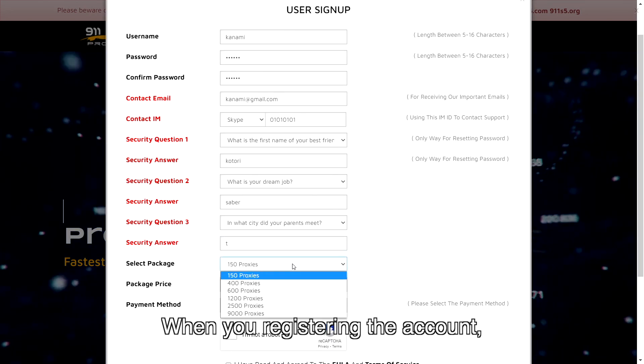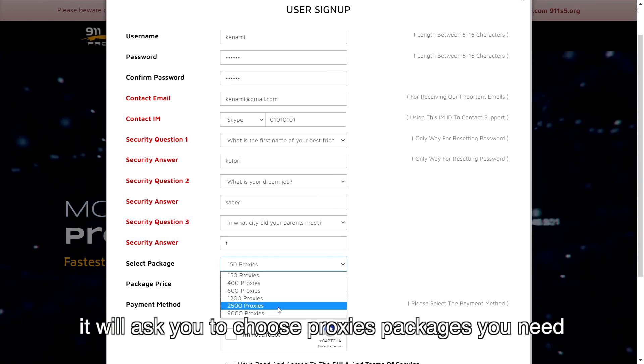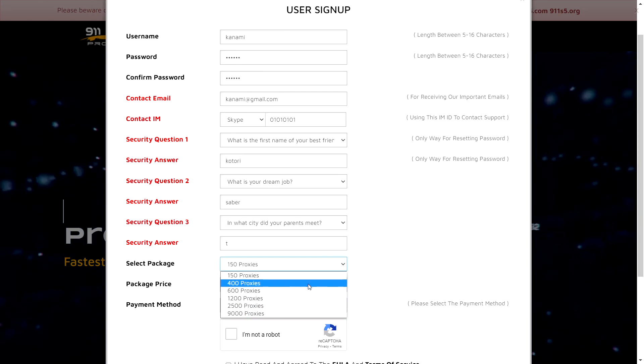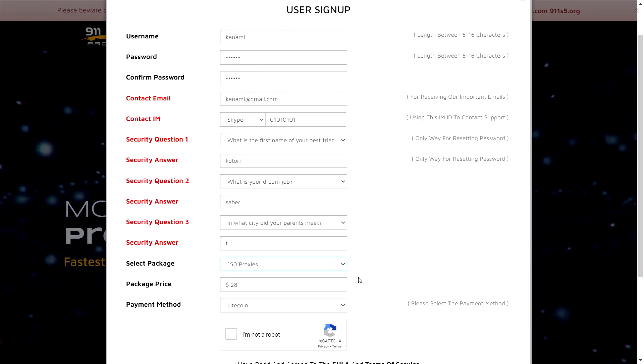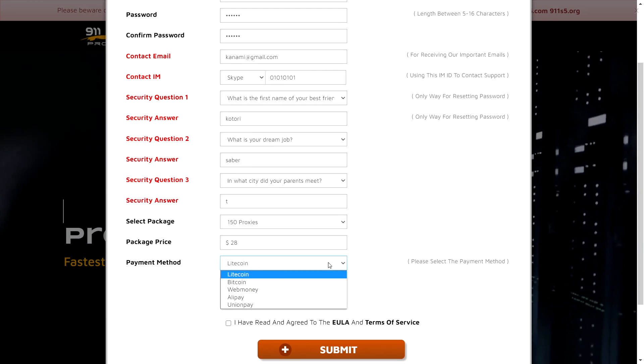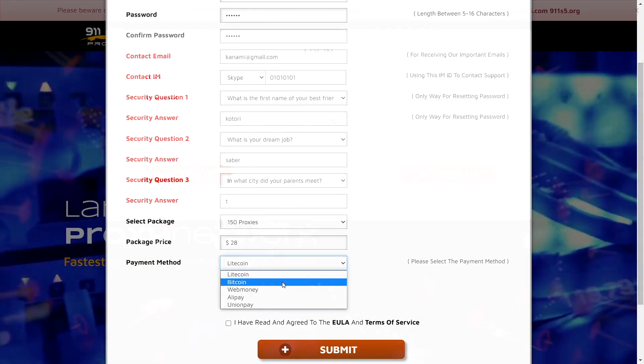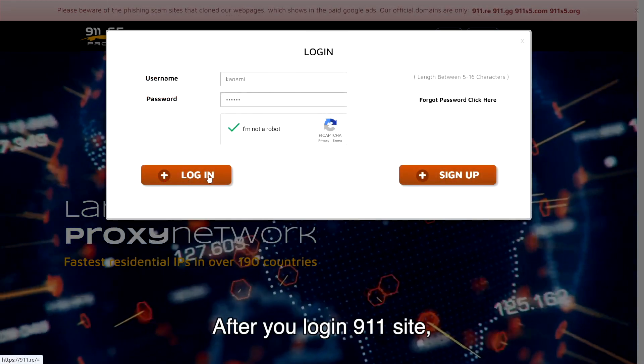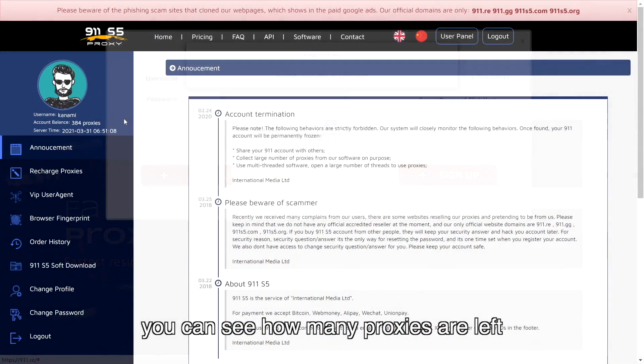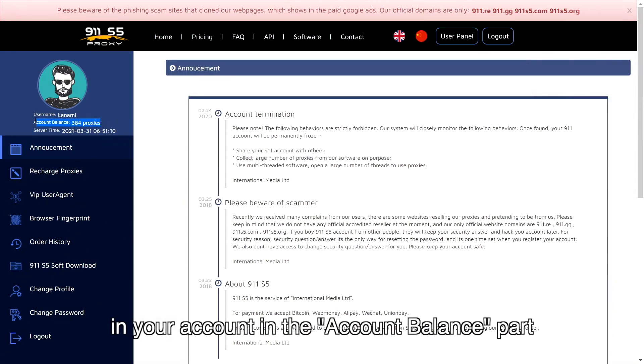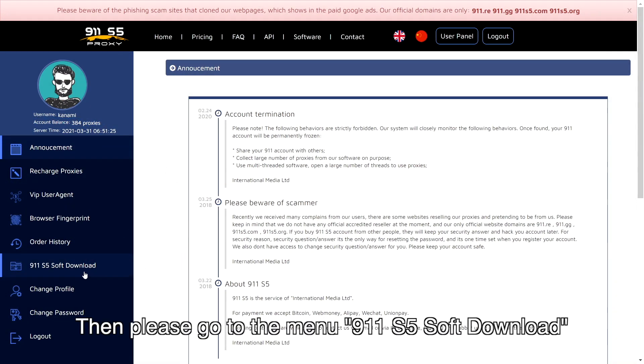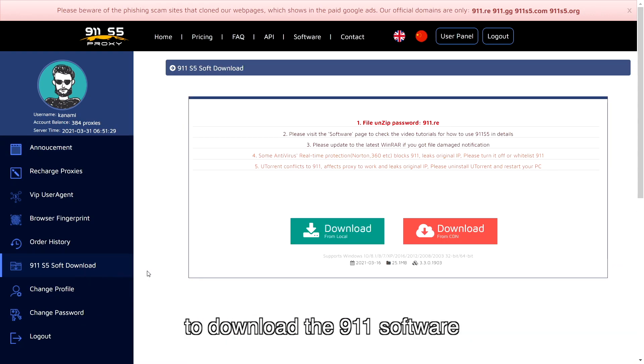When you're registering the account, it will ask you to choose proxy packages you need. After you log in 911 site, you can see how many proxies are left in your account in the account balance part. Then please go to the menu 911 S5 soft download to download the 911 software.